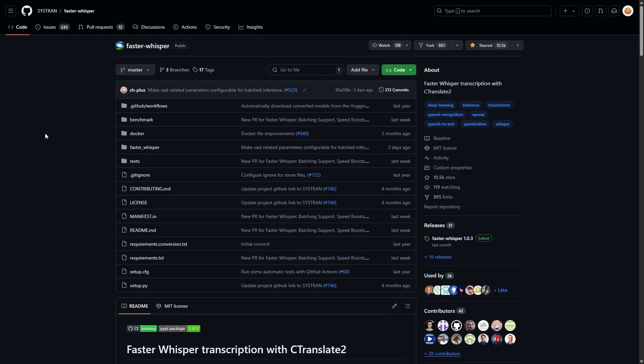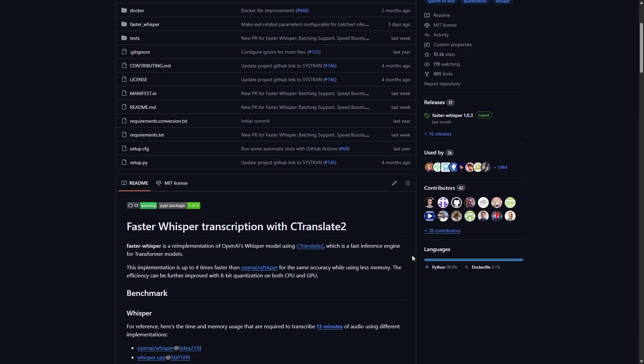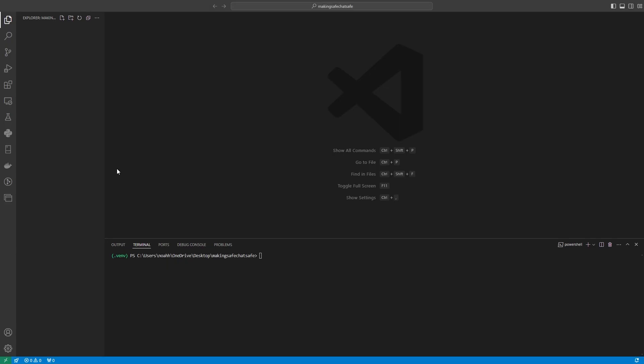Now, when we're working in video games, we want things to be as fast as possible. So we're going to be using a tool by Systran, I really hope I'm saying that right. And it's called Faster Whisper, which actually makes Whisper four times faster and uses less memory, which is quite important for us as we want this to be quick and useful.